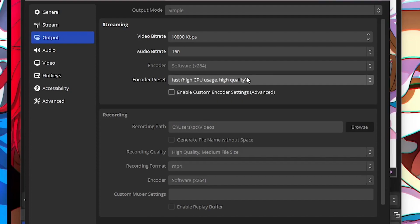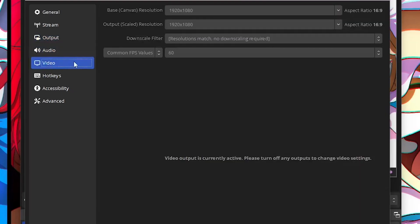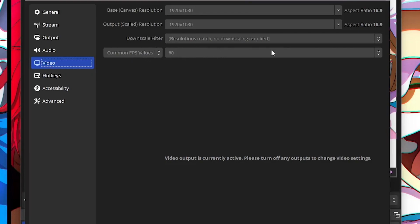If I go to my video settings, as you can see this is my current display resolution. I have set it to 1920 by 1080p and common FPS values I have set to 60. If I go to the output, that's really what matters.